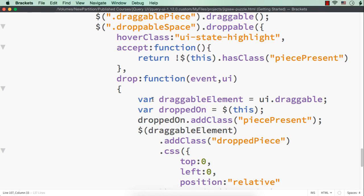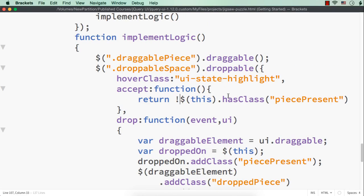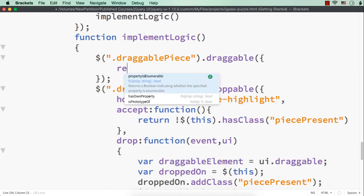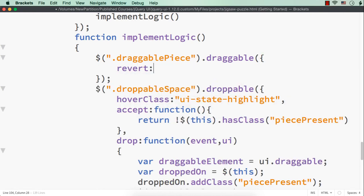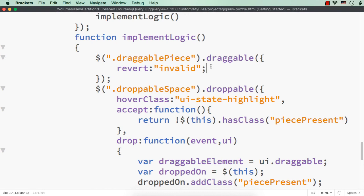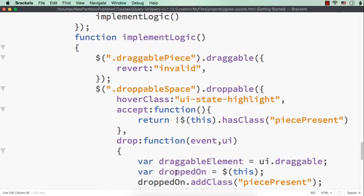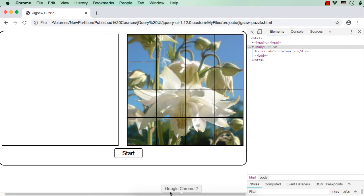So what we can do for that? We can specify for the draggable for revert option, I can specify invalid, which means that the item will revert back to its original position if it is not accepted. This should not be a semicolon. It should be a comma. Now let me save this and check the output.